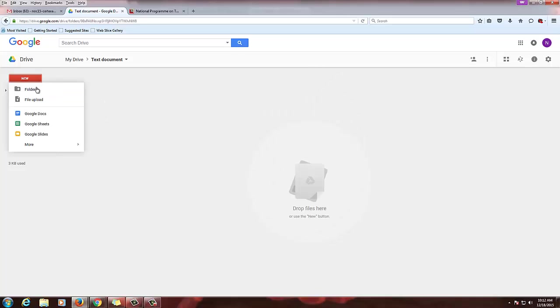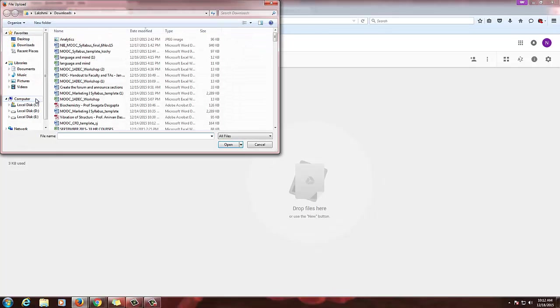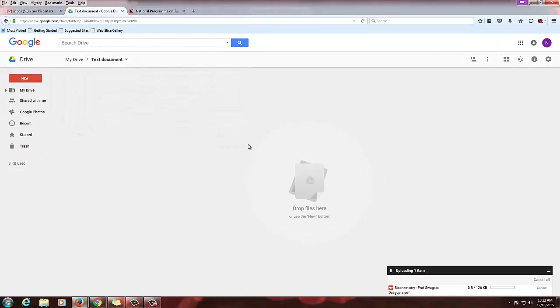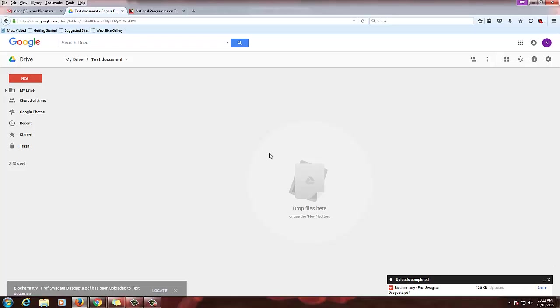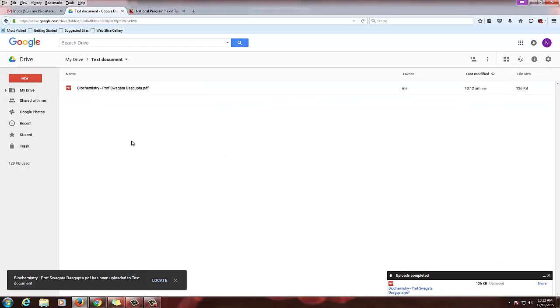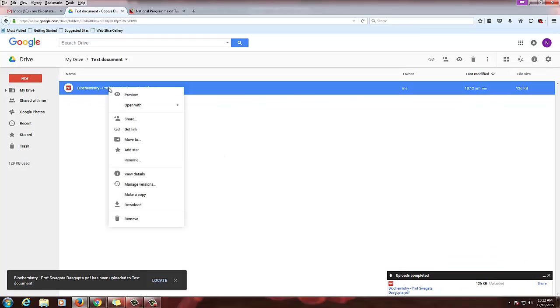Here upload the file. I am just uploading some file. Got uploaded. Four minutes?